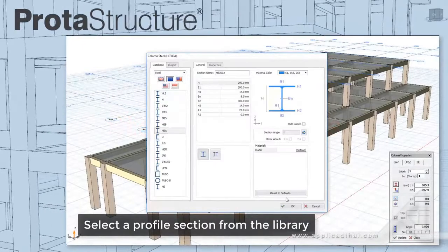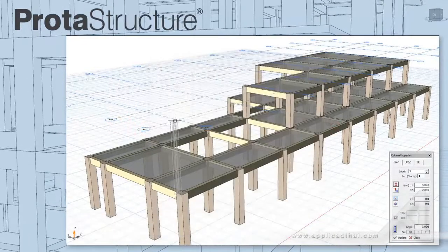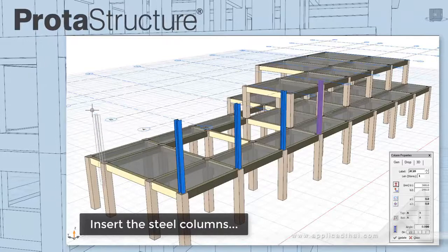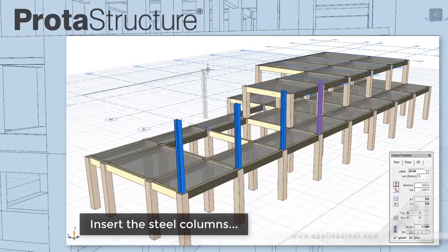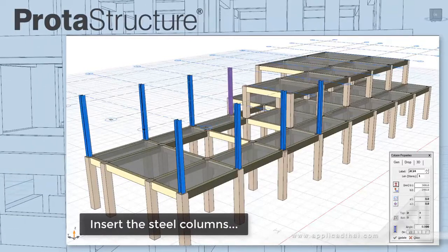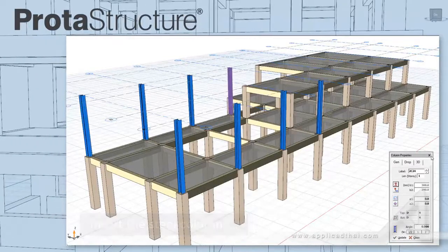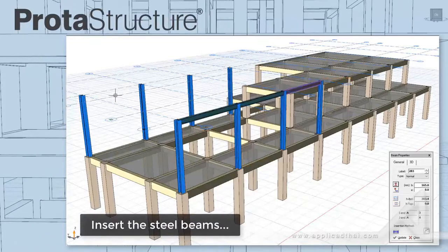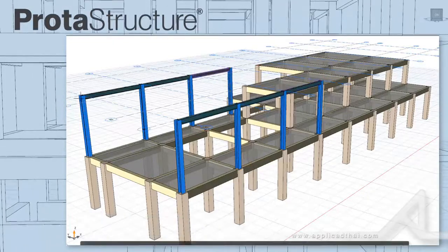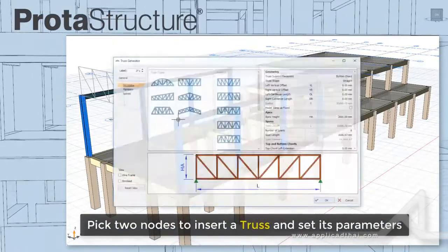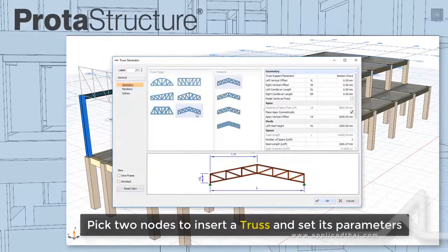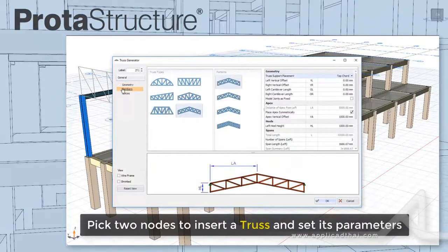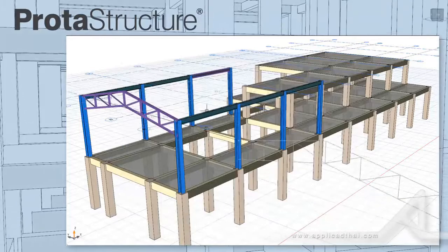PROTA STRUCTURE makes setting up your steel models fast and simple. I'm selecting a profile section from the library. Simply pick nodes to insert steel columns and define steel beams. Trusses are easy: pick two columns, select the truss type, set its parameters, and the truss is instantly generated.